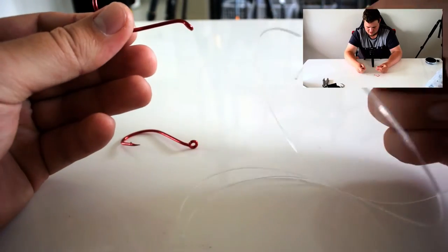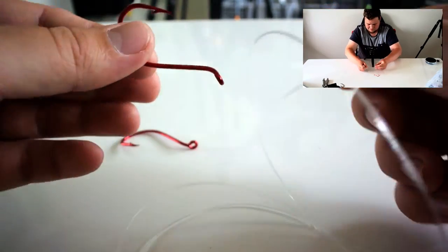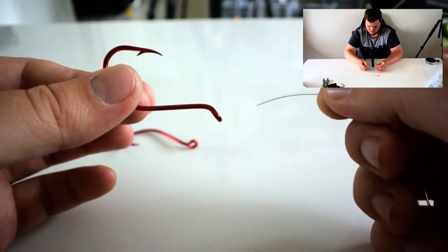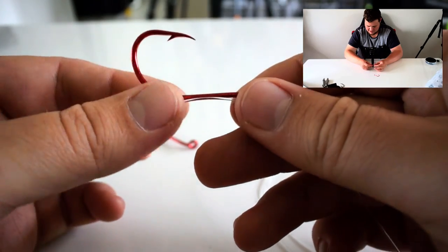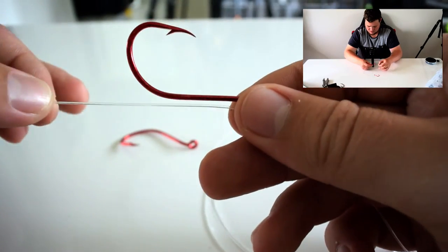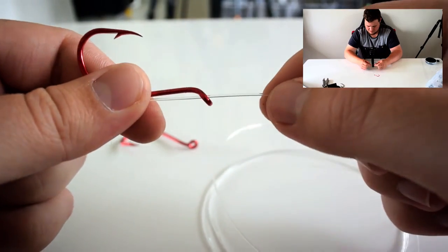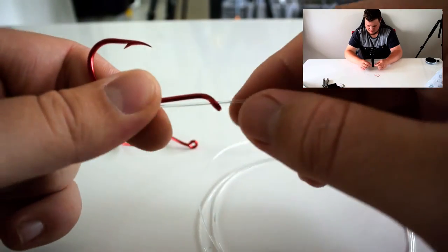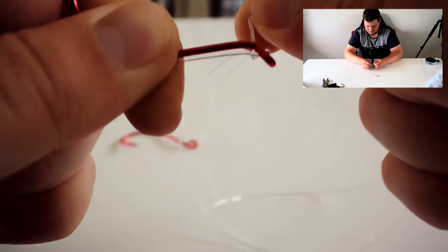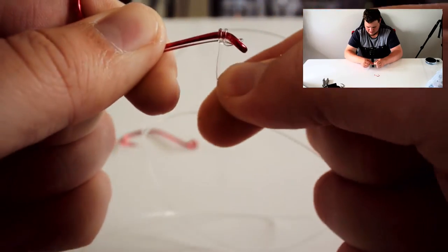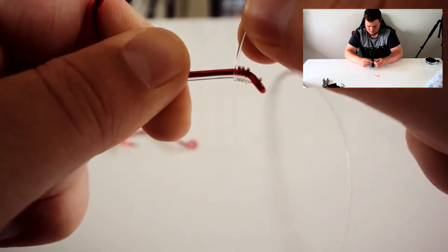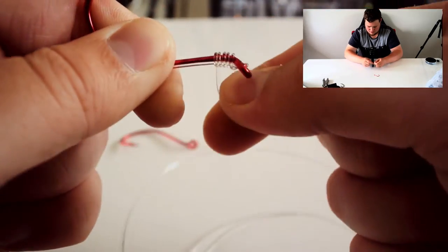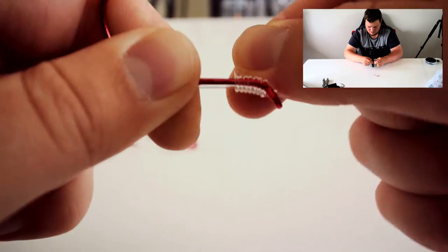Now, to start off, all you're going to want to do is put your tag end of the mono through the hook. Then what we're going to do is take the main line end and wrap it over as many times as you see fit.